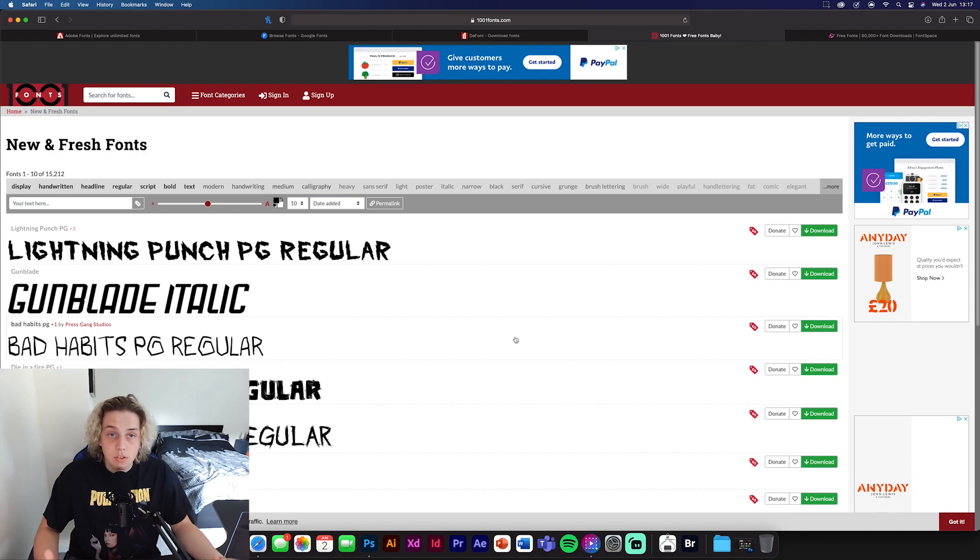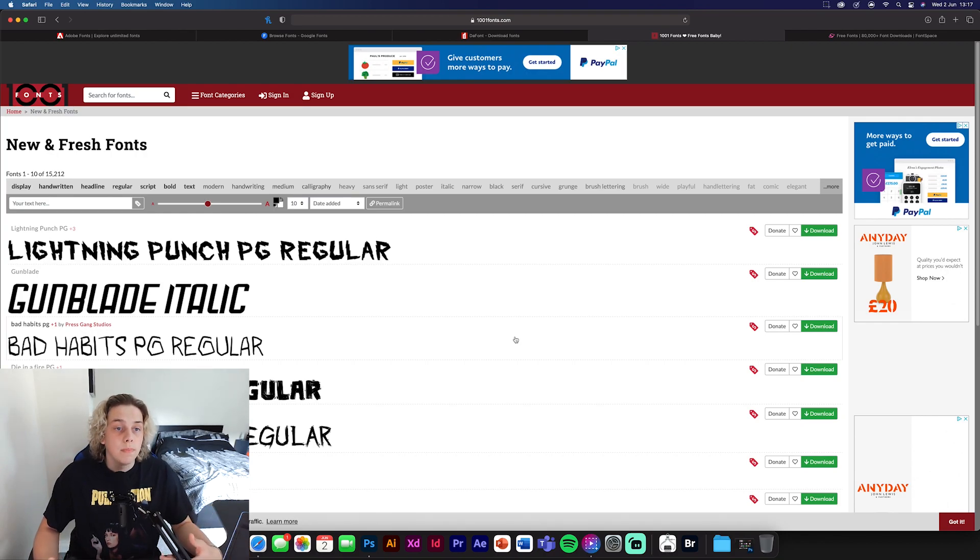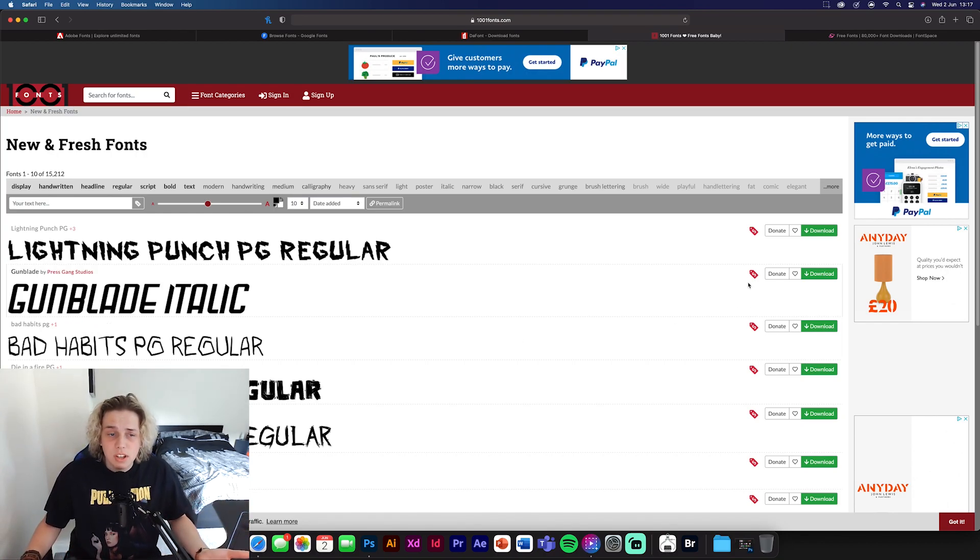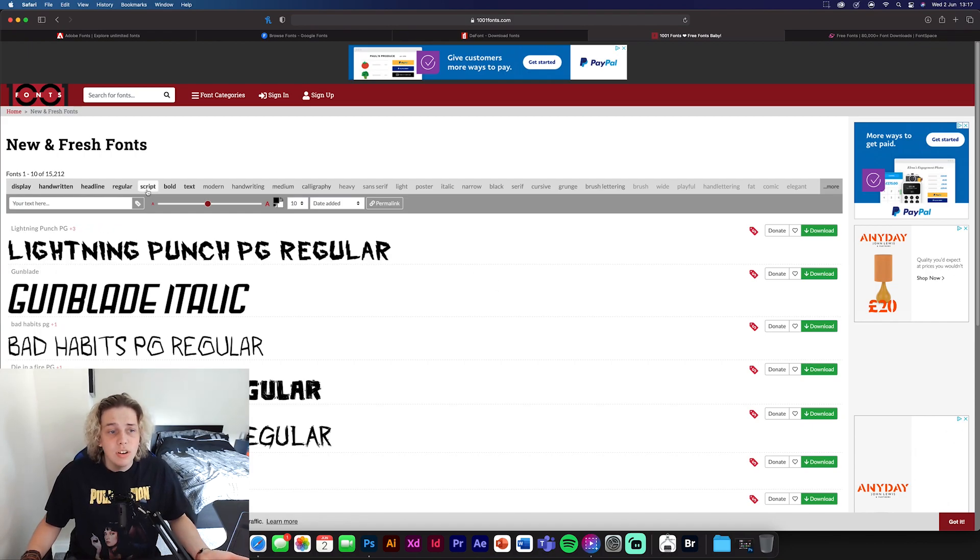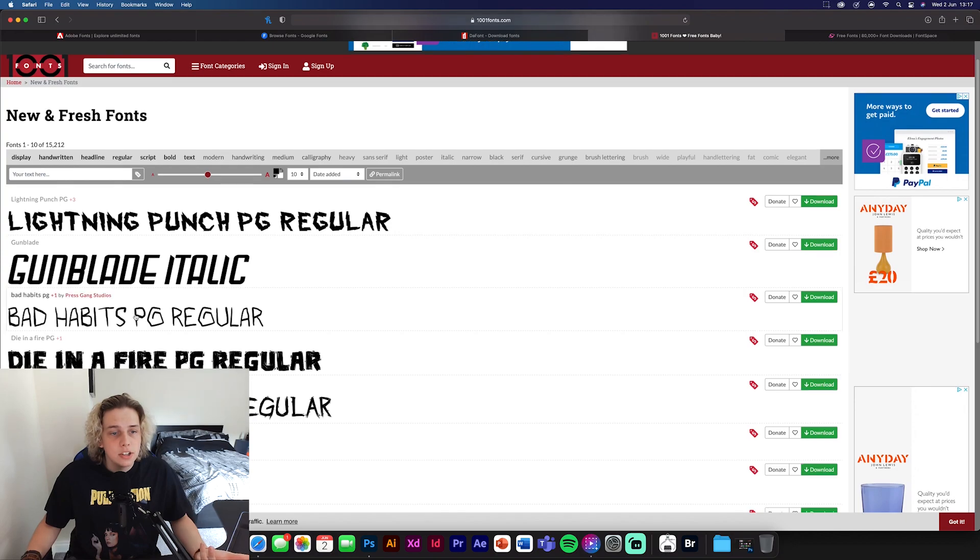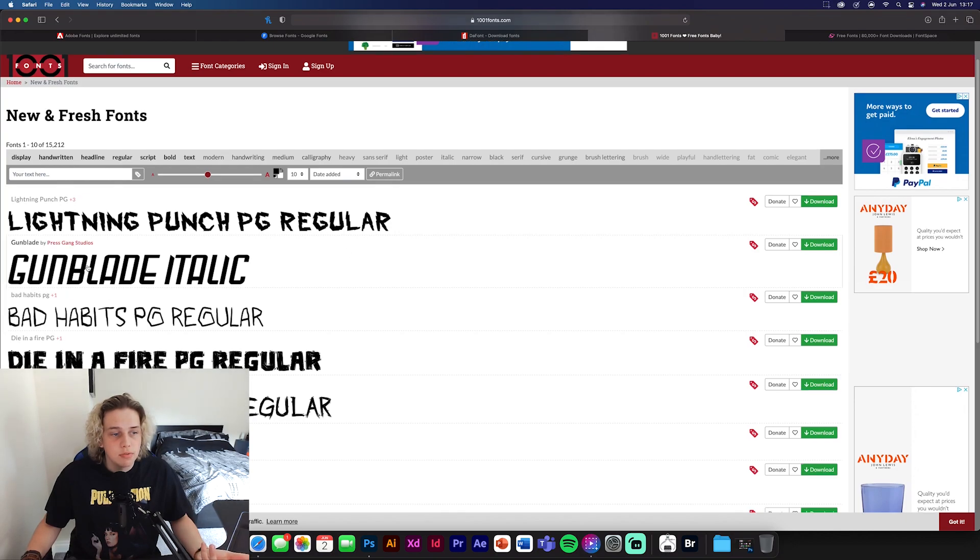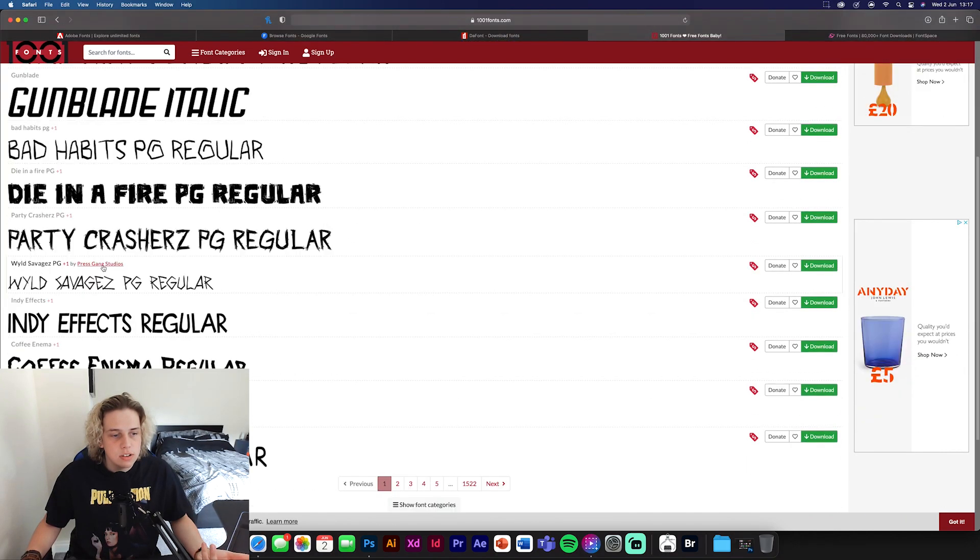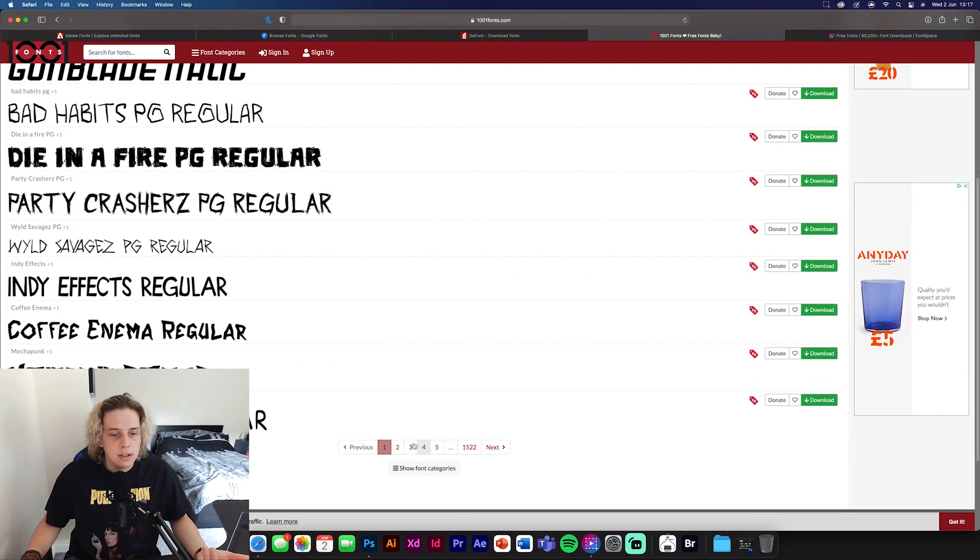Okay guys, so starting off with number five on the list of font websites. This is going to be 1001 fonts. So this is just basically a basic website where you can download free fonts. It's got a lot of different styles. As you can see, this is the homepage. So you can have real funky fonts, stuff like this.